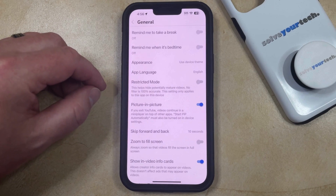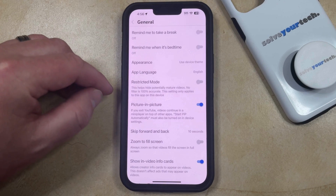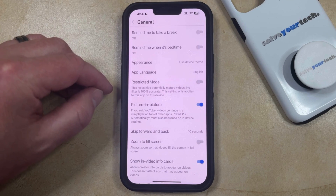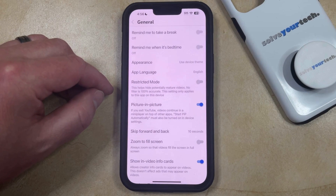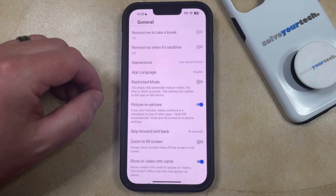Note that this only adjusts the restricted mode setting for this specific device. So if you also watch YouTube on an iPad or another mobile device, then you're going to need to find and change that setting there as well.